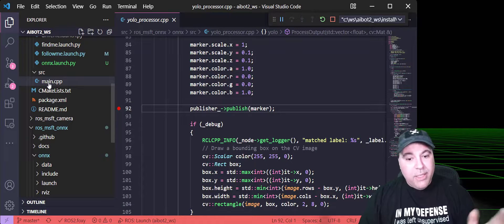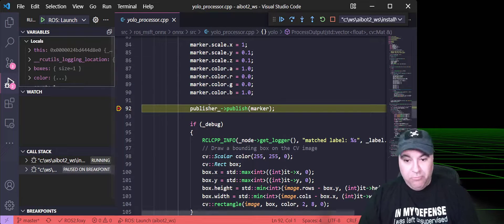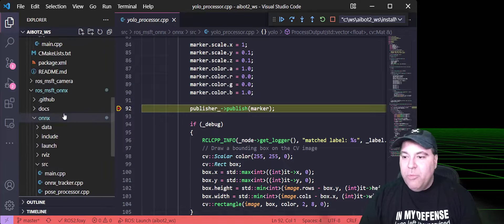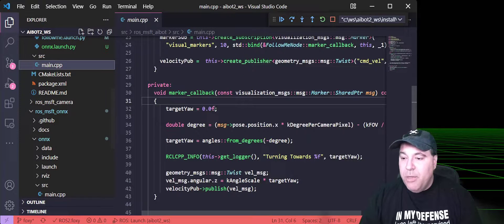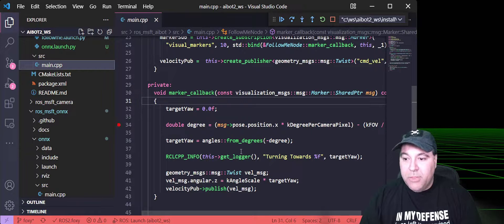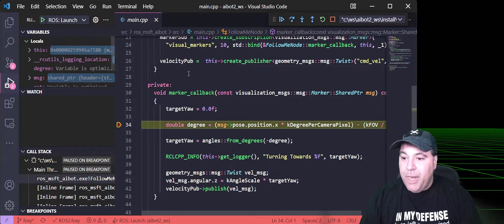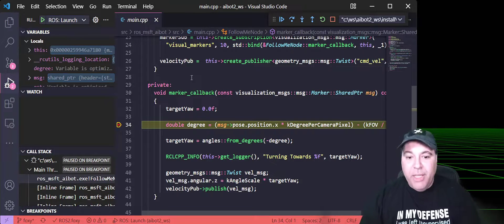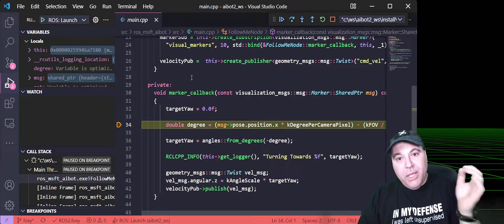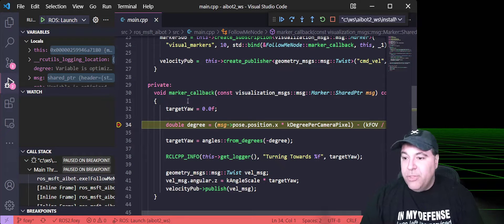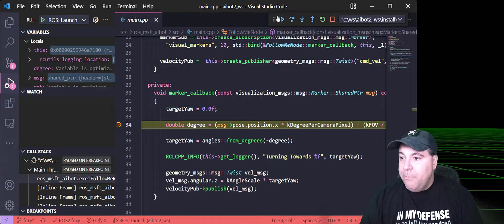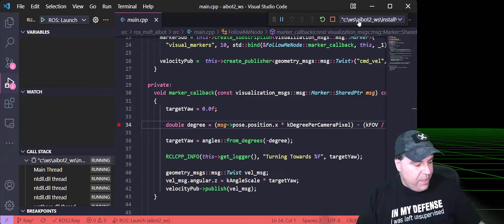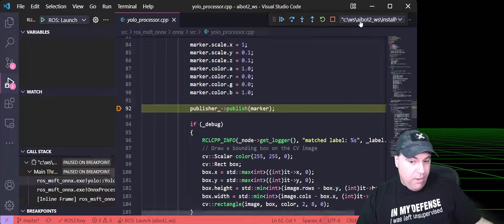I'm going to have a breakpoint in the YOLO processor that will fire when it actually detects somebody. When that does publish a message, like just happened, it will publish a marker that is picked up by the AI bot. So, we'll put a breakpoint there. Press play. Okay. So, you see that the ONIX runtime ROS node detected a person and published a message out to the marker callback.